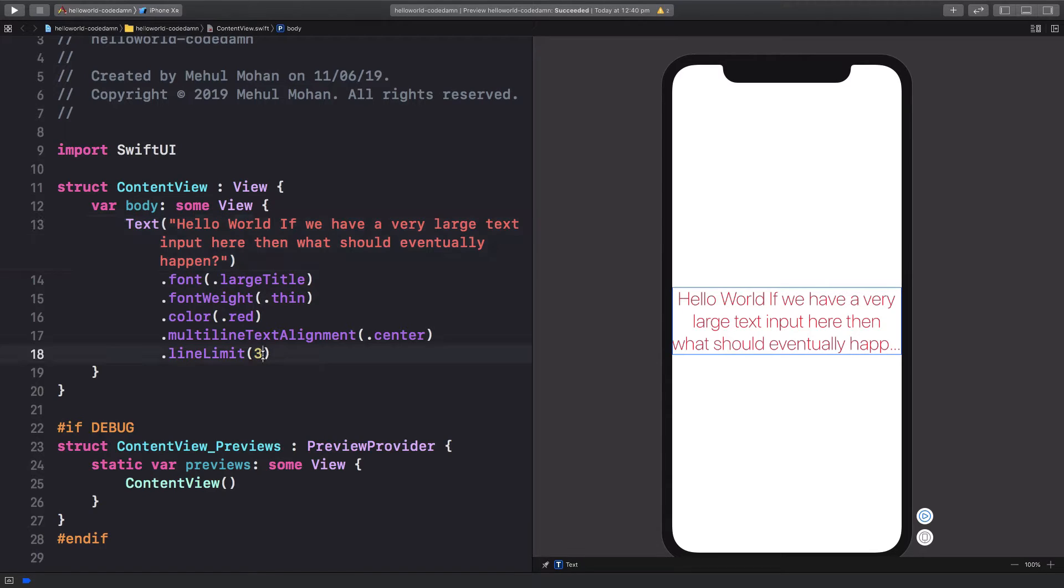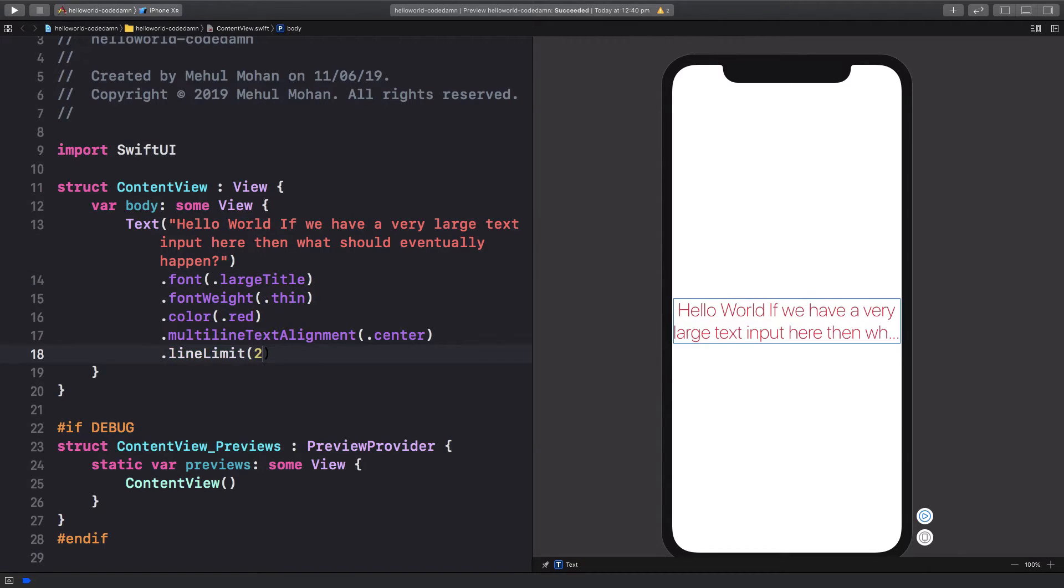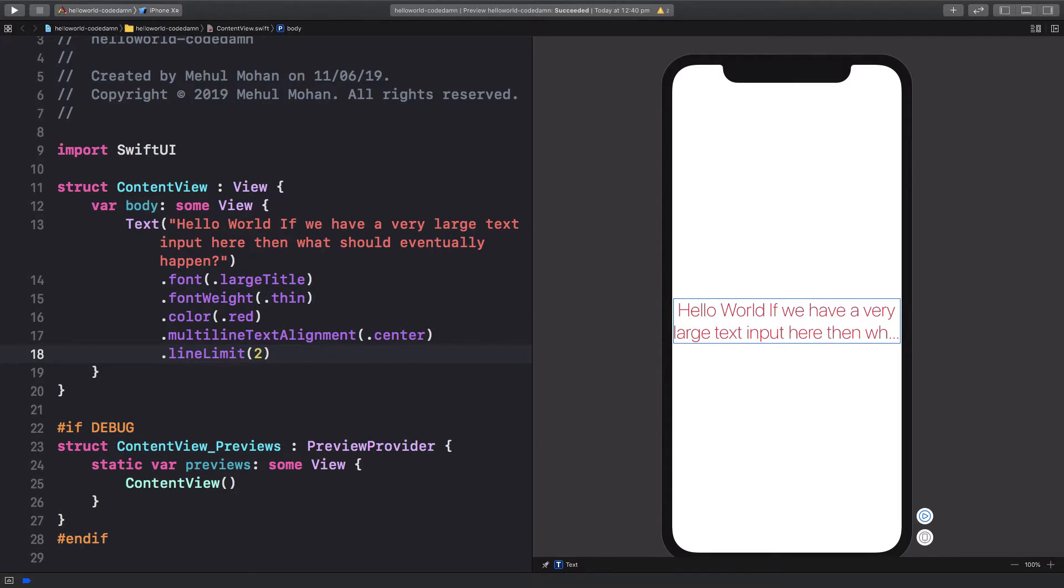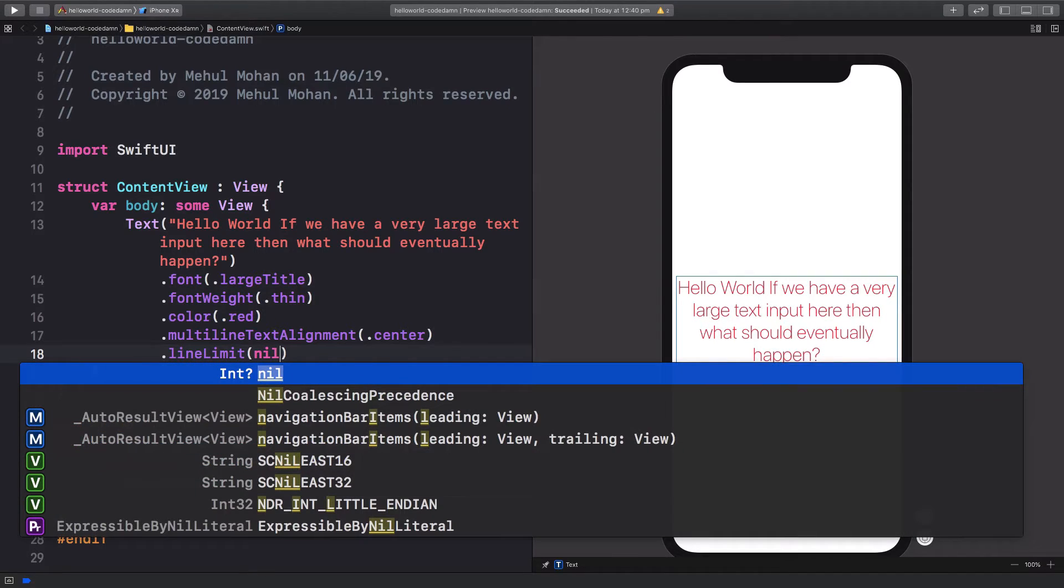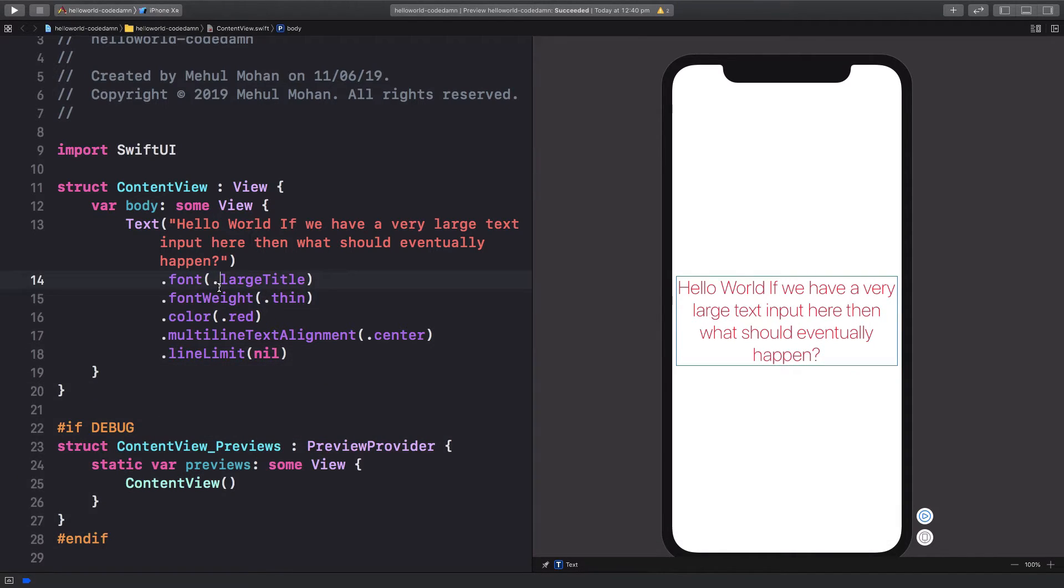So if I change this to line limit two, you're going to see we drop down to two lines and there we go. If you want all the text to be displayed all the time, you can pass line limit of nil. And this pretty much just means that all the text would be displayed no matter how small or large it is.